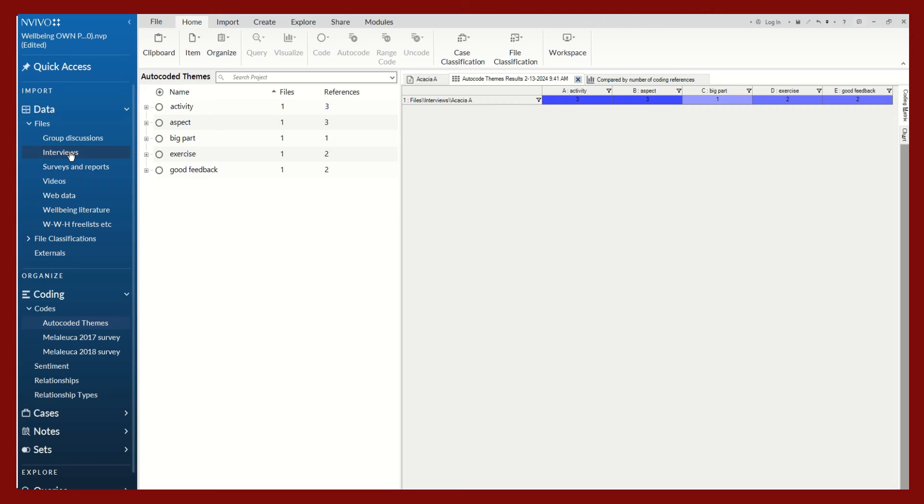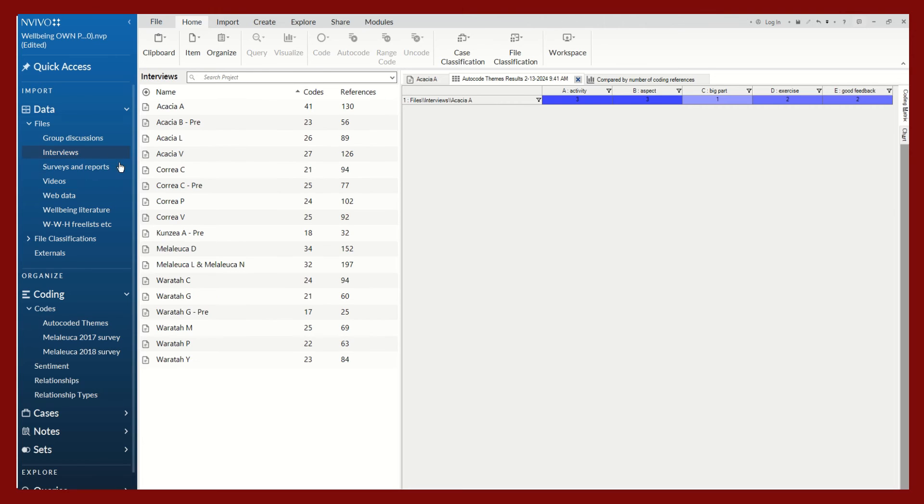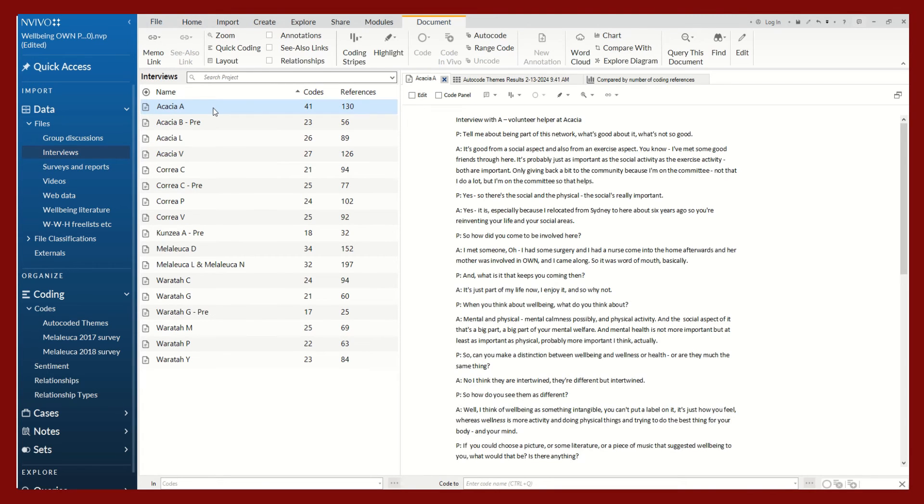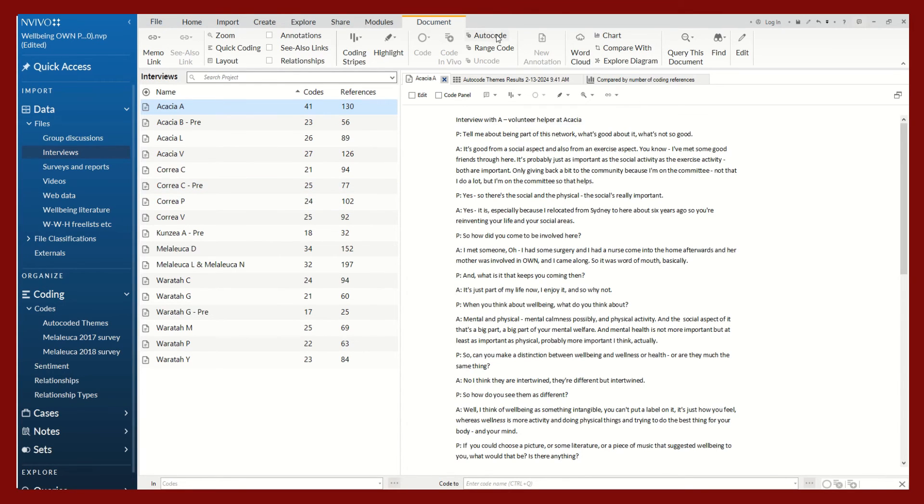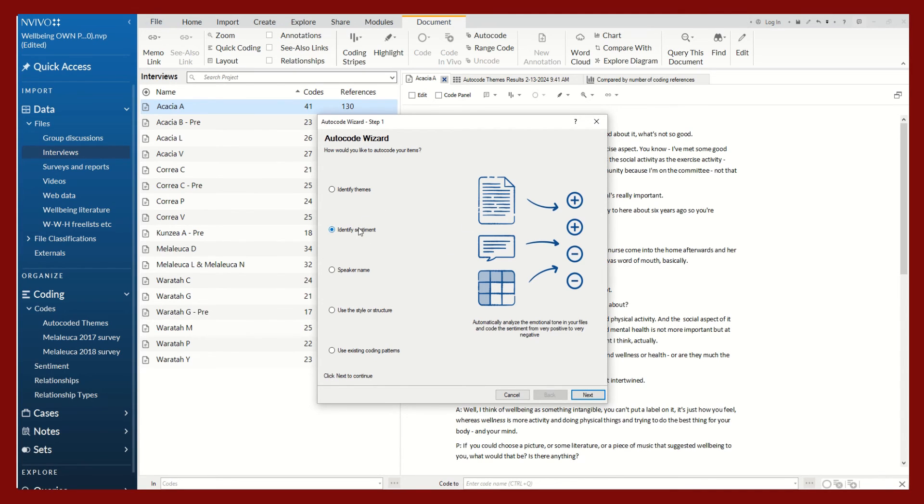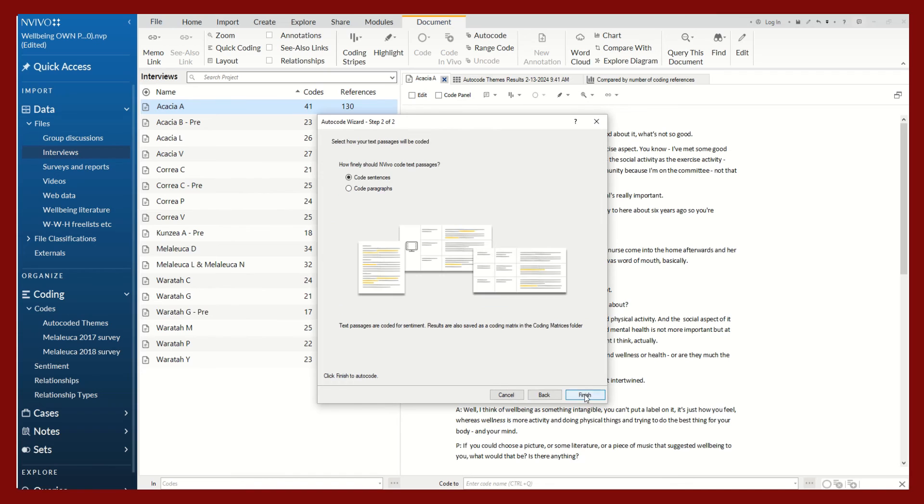Let me show you what it might look like to auto code based on sentiment. So we'll go back to our interview here. You can see that you can auto code the same interview or the same file in all of these different ways. So there are no limits in terms of how many times you wish to auto code. So let's click on identify sentiment. Click on next.